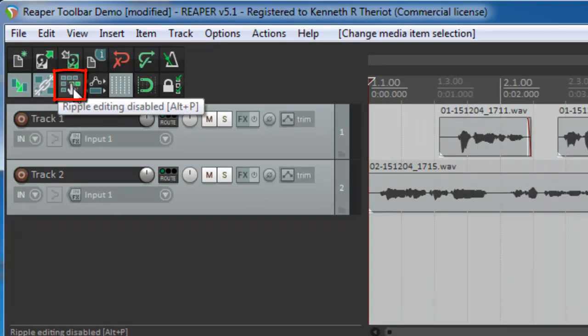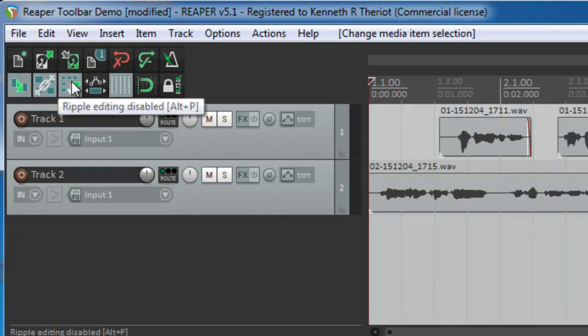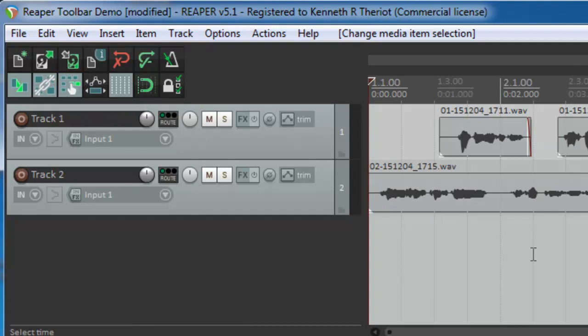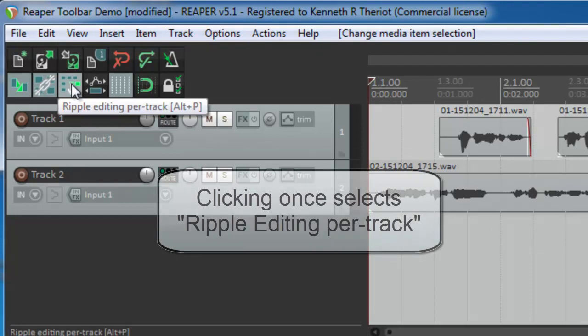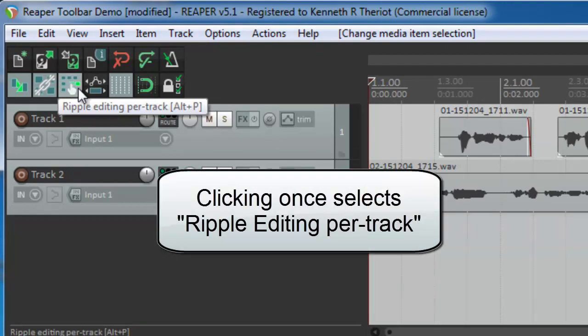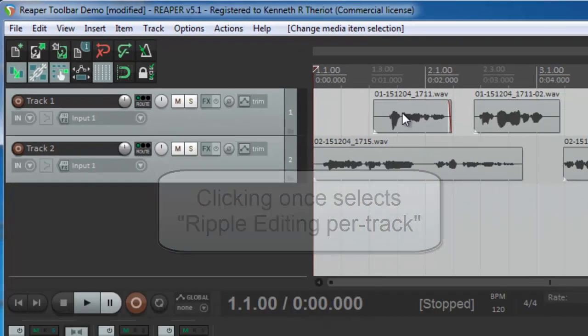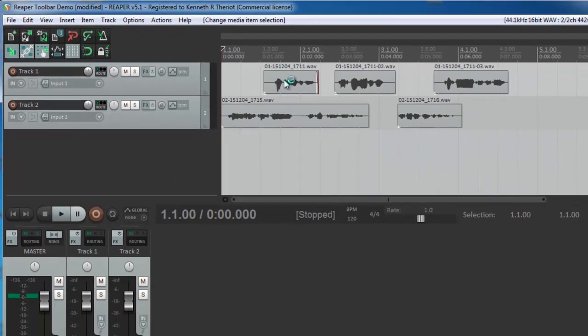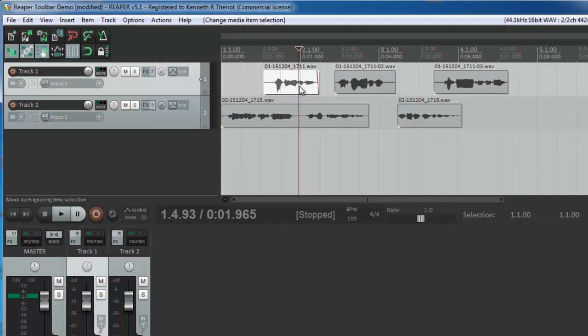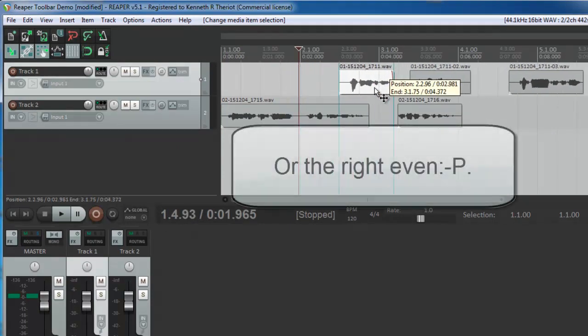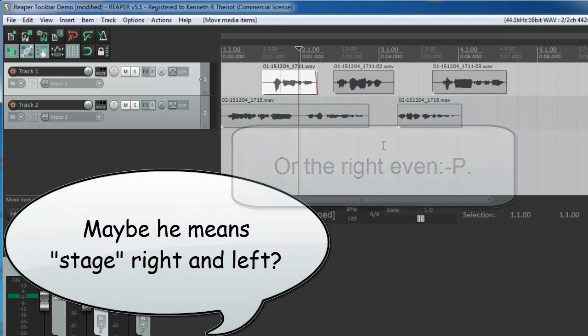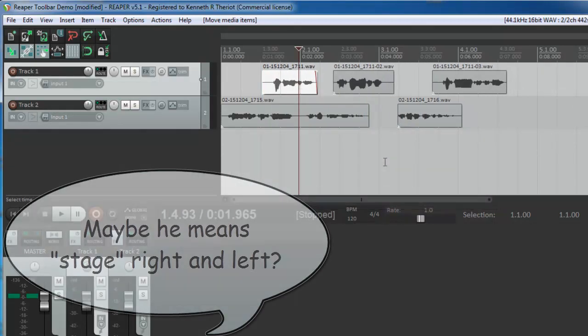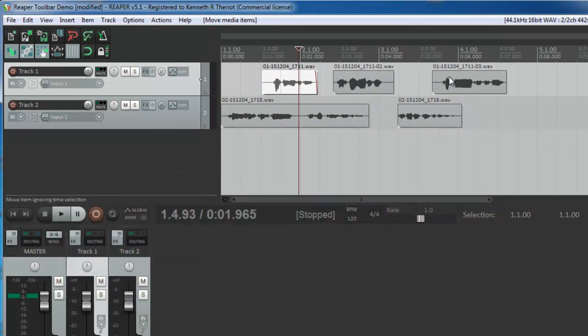Moving on to a feature that I do use quite often, ripple editing. The default is disabled. I'm going to enable it to demonstrate what it does. Right now I have it set for ripple editing per track. Let's show you what ripple editing means first. I'm going to click on this item on the left and hold down the left mouse button and drag it to the left and back to the right. Note how the two items to the right of it moved right along with it.